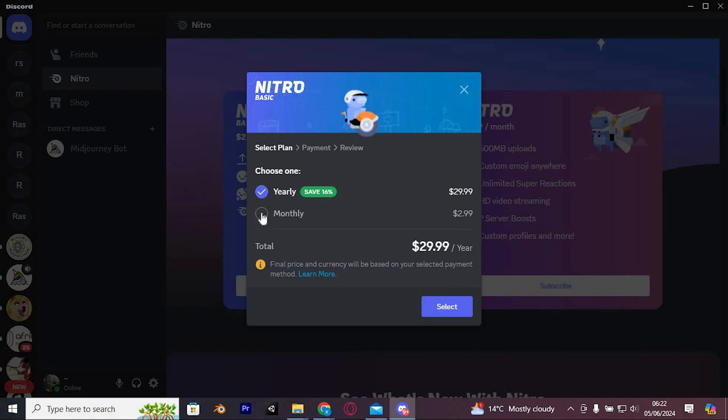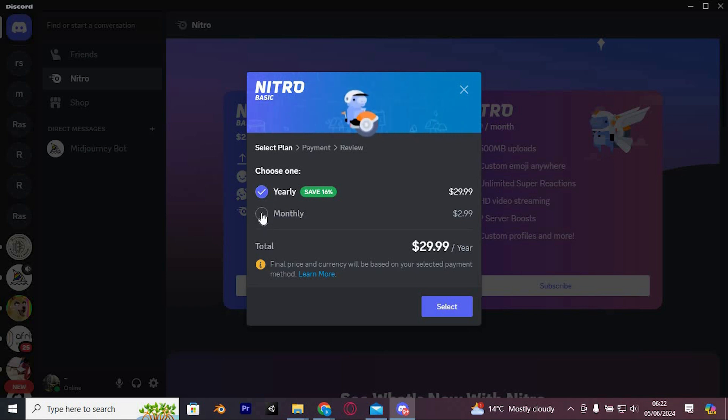Click on try one month for free and it will ask whether you want to be billed yearly or monthly. Select monthly and click next.